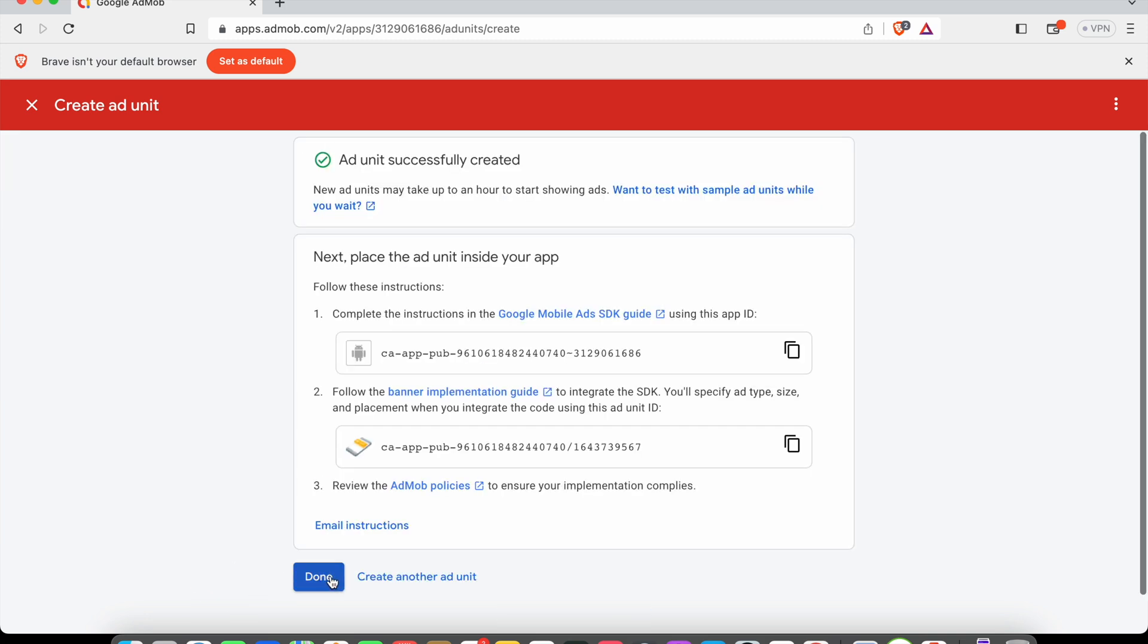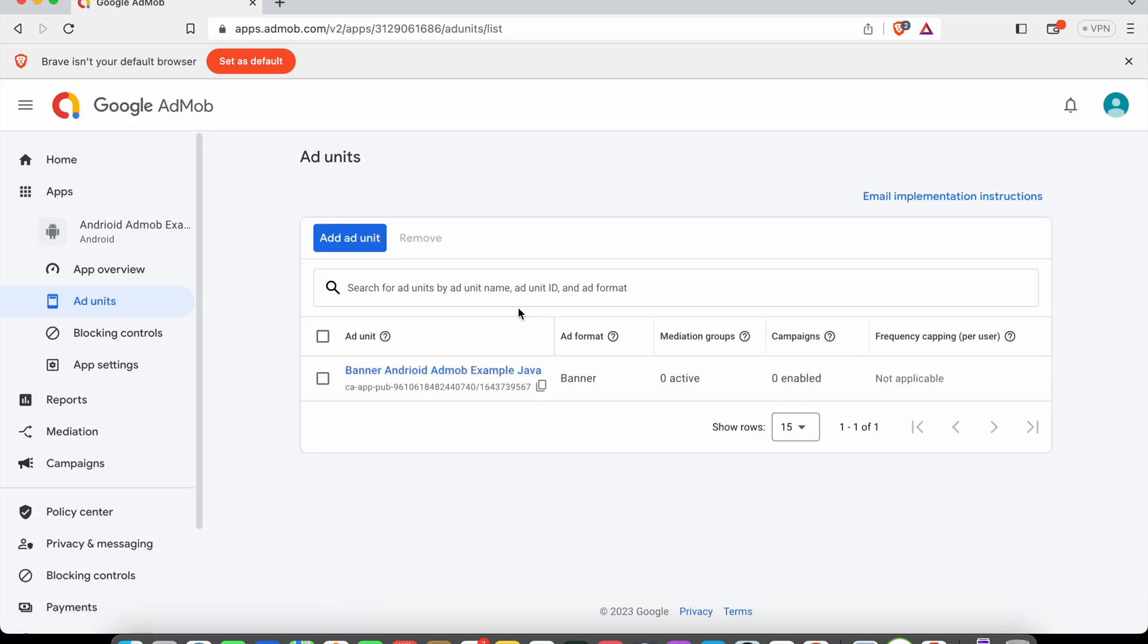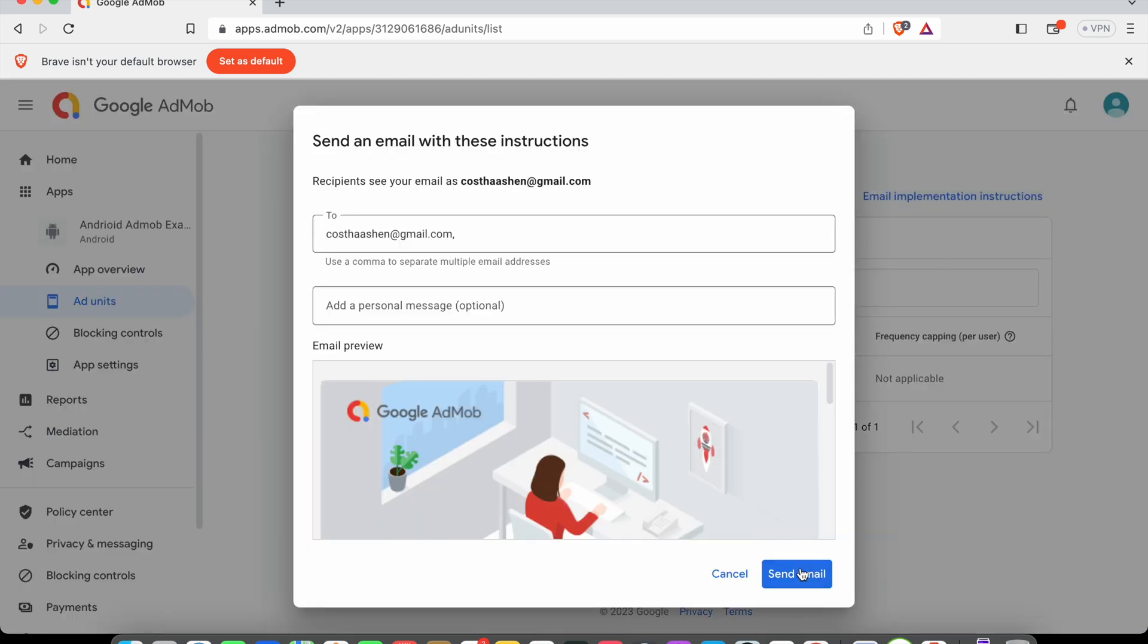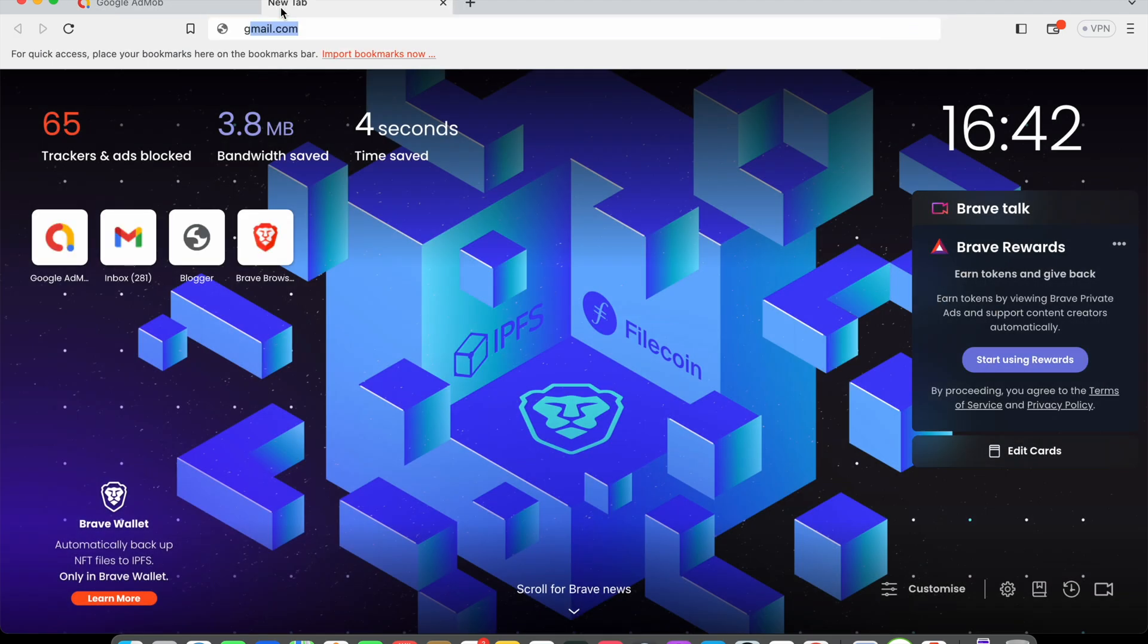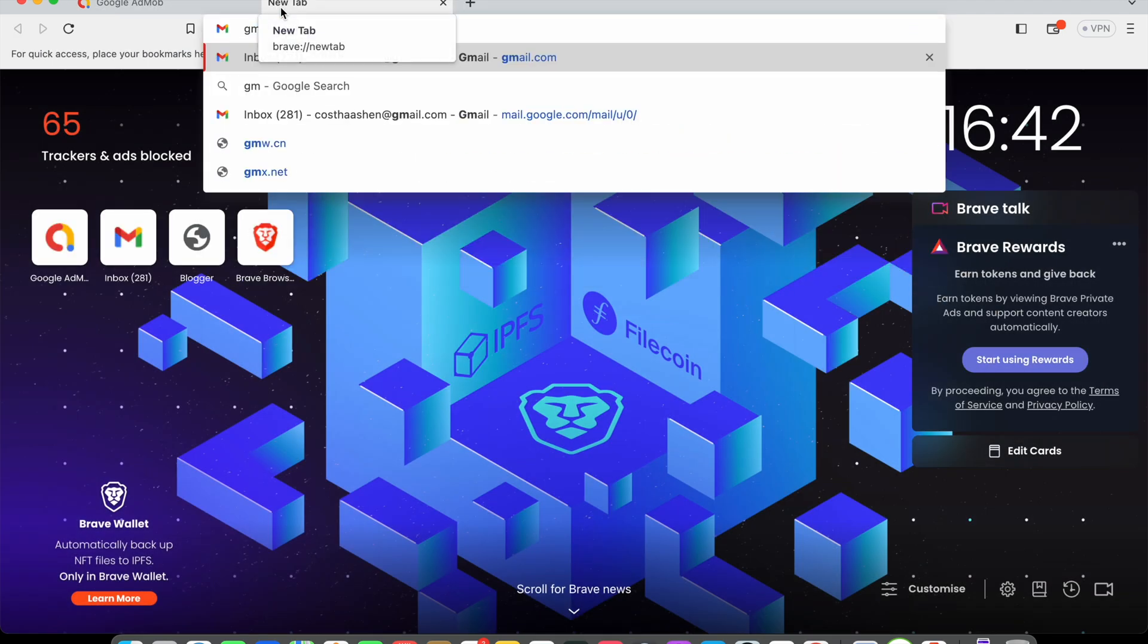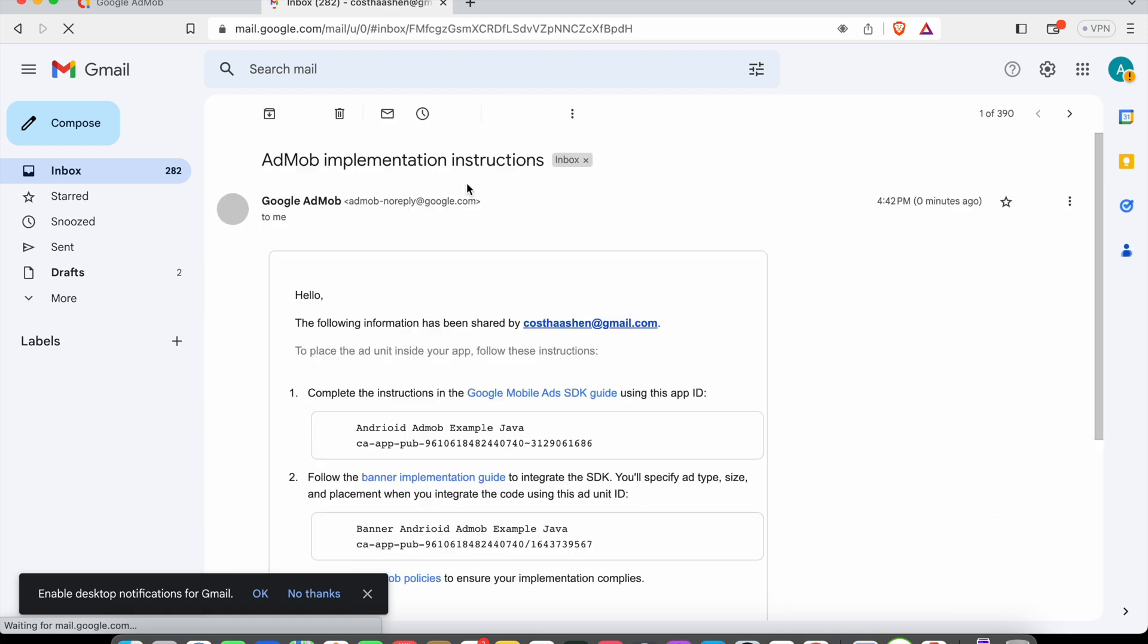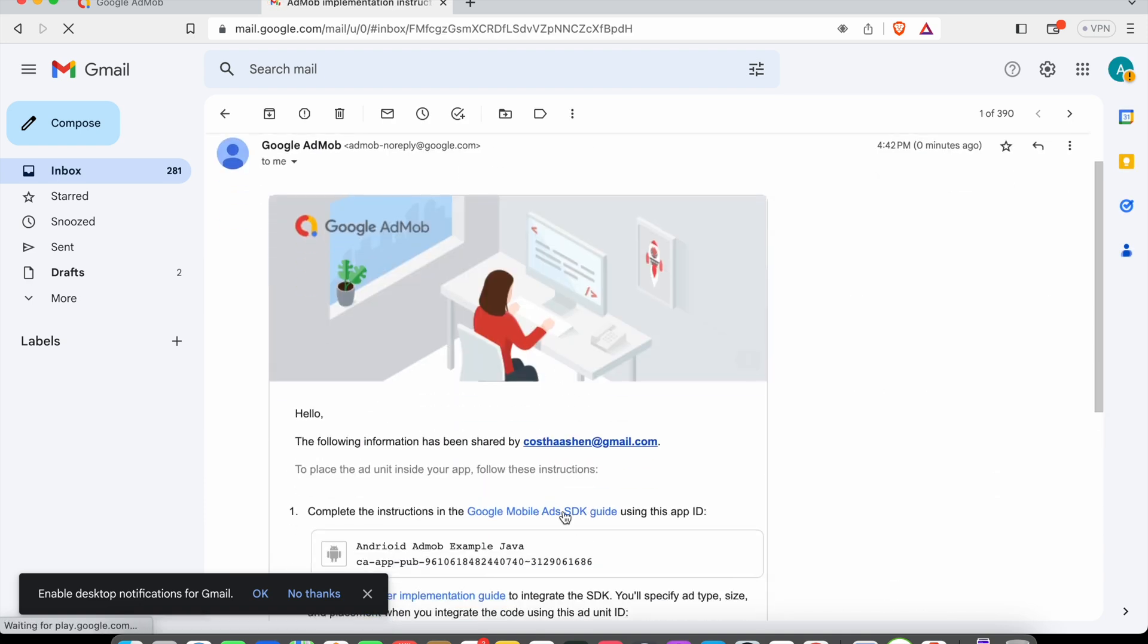After doing that, you'll see the email implementation instructions button. Click it. You can input your email if you want, then click send email. Once you send the email, you'll receive an email with instructions like this. You can press on this Google Mobile Ads SDK guide link.